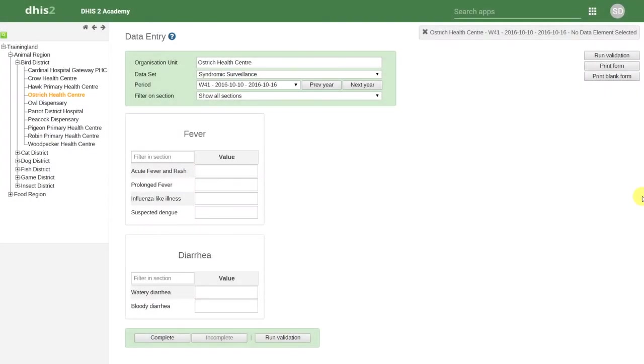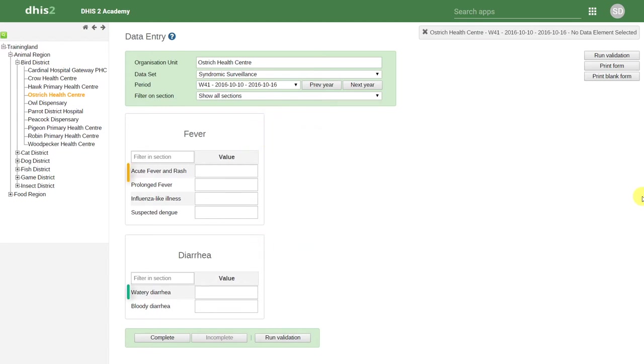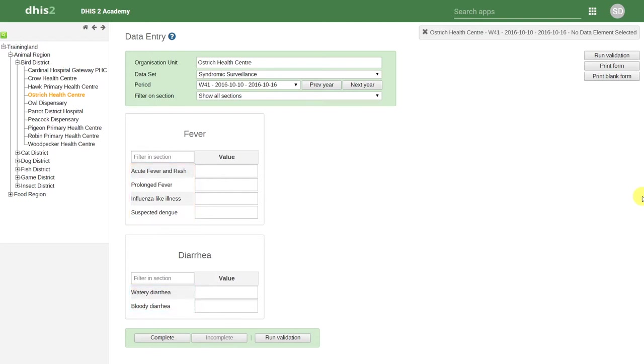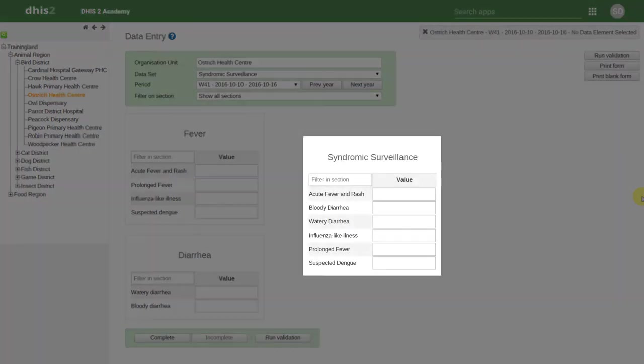In Training Land, we can see an example of the dataset separated into separate sections. We can also see that the order of the data elements now follows the same order as the paper form. When we earlier created the default form, the order of the data elements was determined by DHIS2, and it simply followed an alphabetical order.